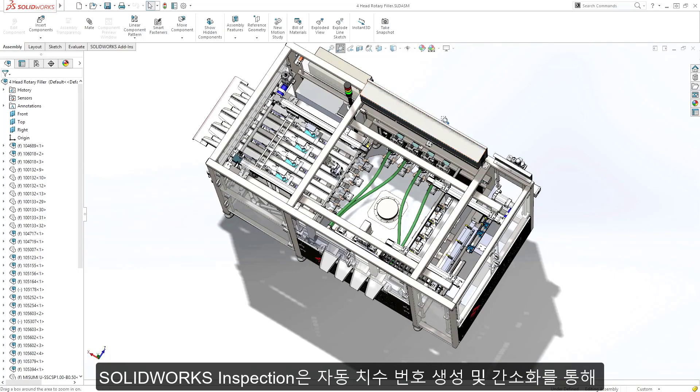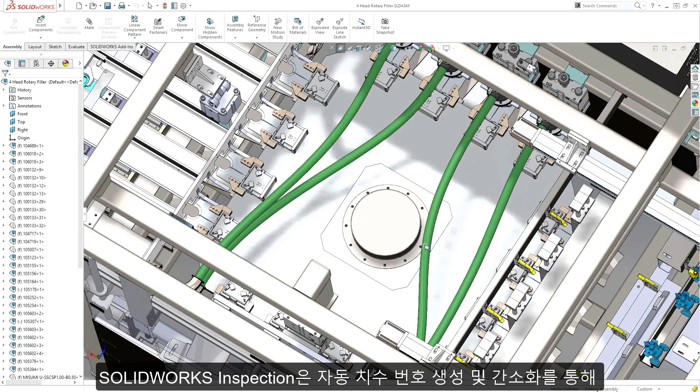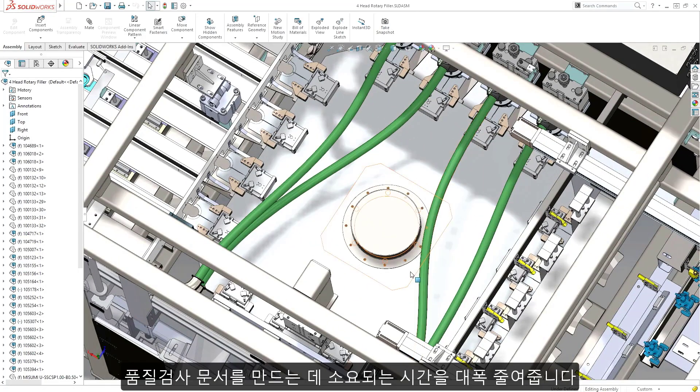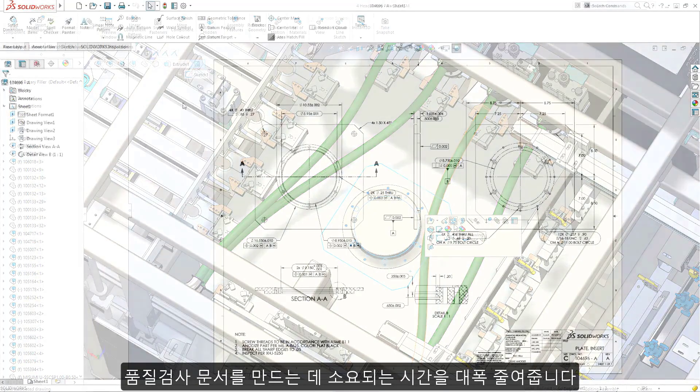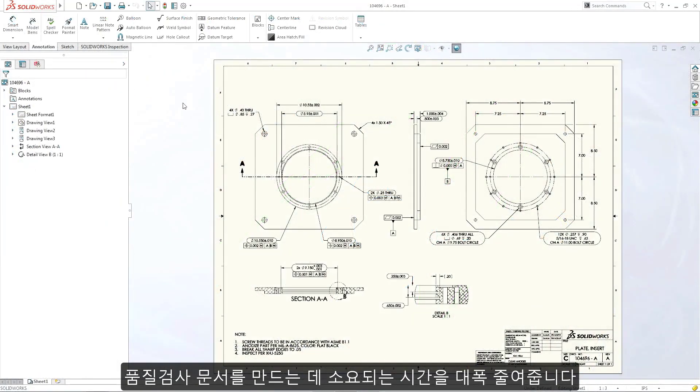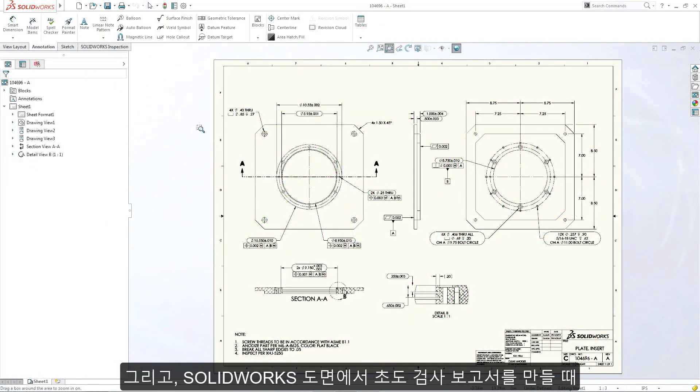SOLIDWORKS Inspection dramatically reduces the time taken to produce inspection documentation by streamlining and automating the creation of ballooned inspection drawings and first-article inspection reports.